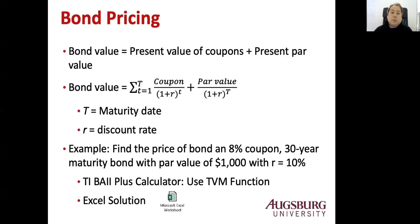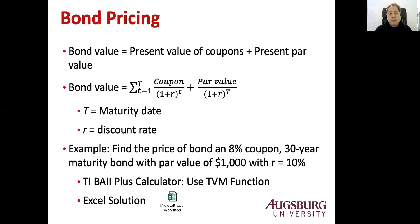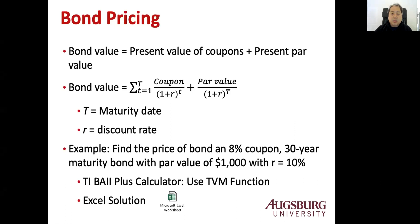The second part is bond pricing. This is a review of the intro class, Fin 3.3.1 class. The value of the bond has two components. The first component is coupon. The other component is the par value. So present value of the whole coupon plus the present value of the par value will be the bond value.